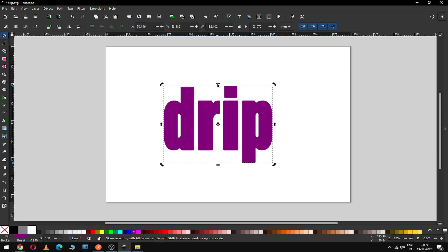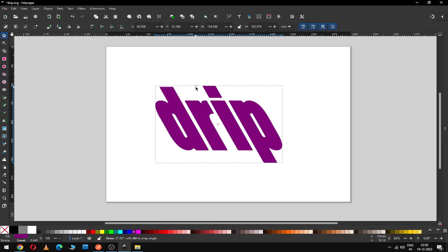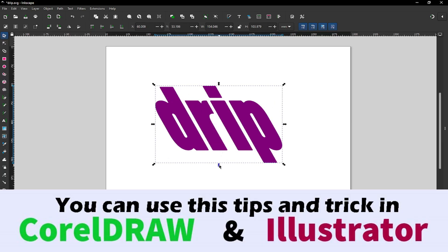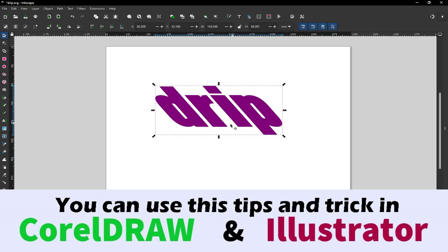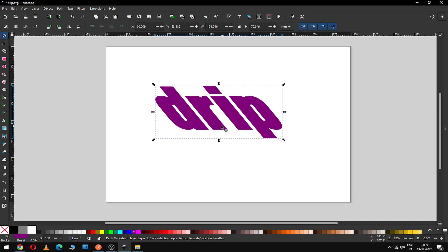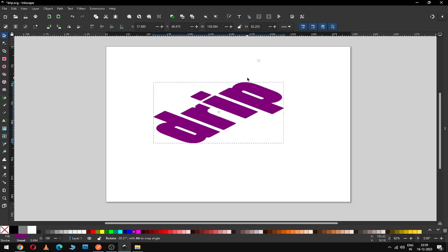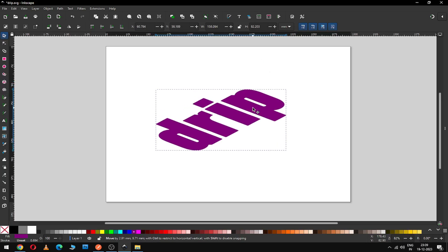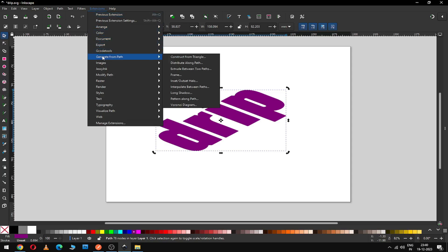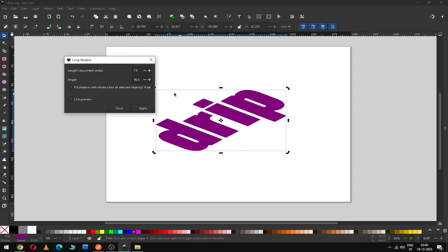Now you can select the node. You can transform the text like this and rotate it, so your text will look like this. Now go to the extension and use the long shadow extension, and I'm choosing this value.